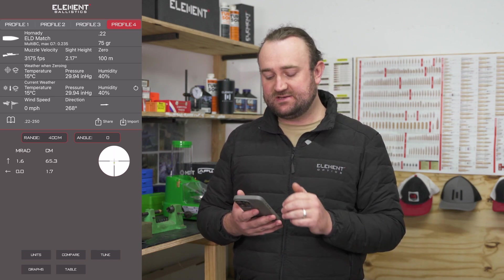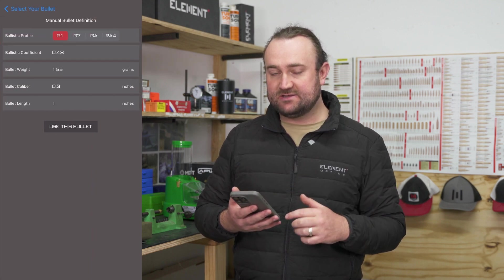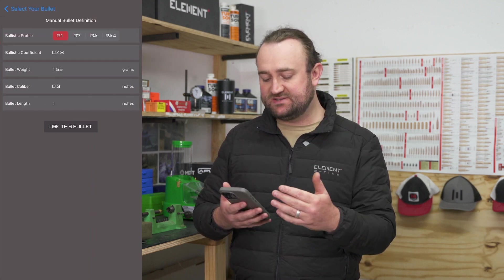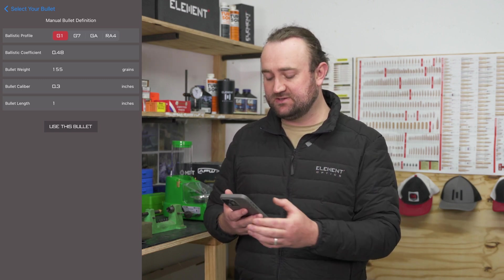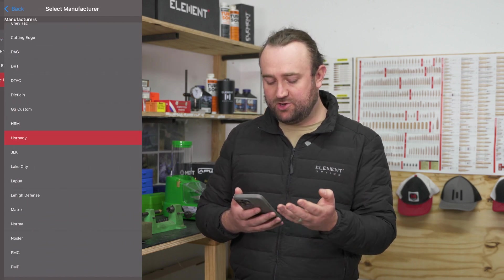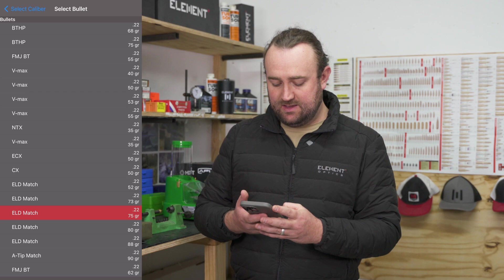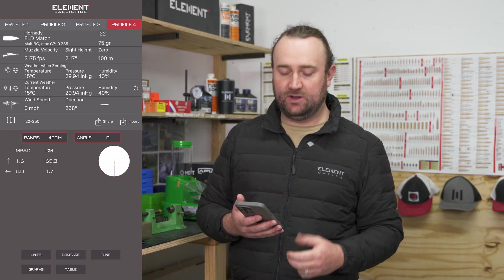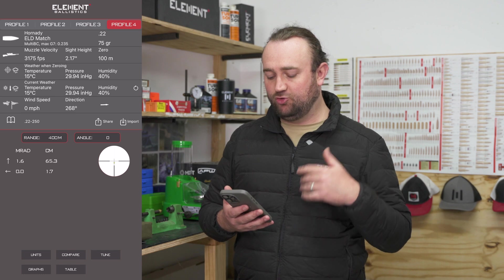Your first tab under that is your bullet data. You can enter this manually — you put in your BC, your bullet weight — a lot of this is available on the box if you buy a box of bullets. But we also have an extensive database of different bullets. So I'm going to go full ball bullets, Hornady, and then select the bullet for this rifle.